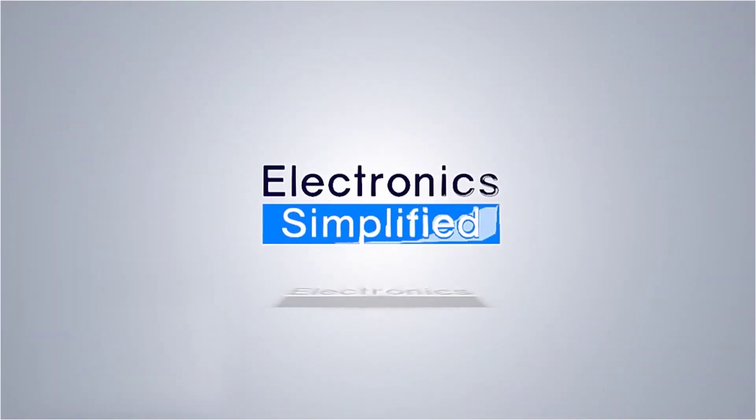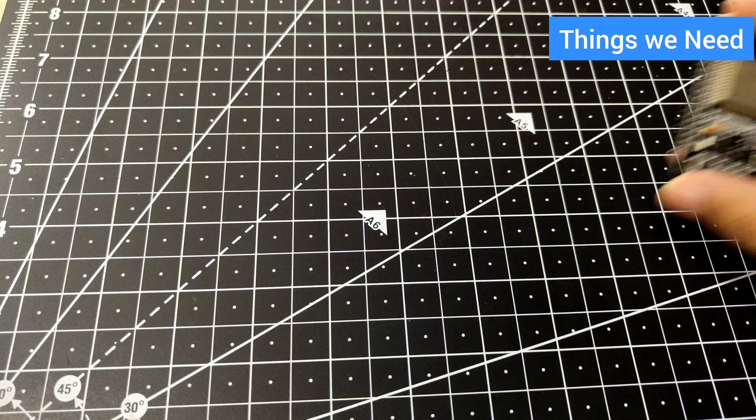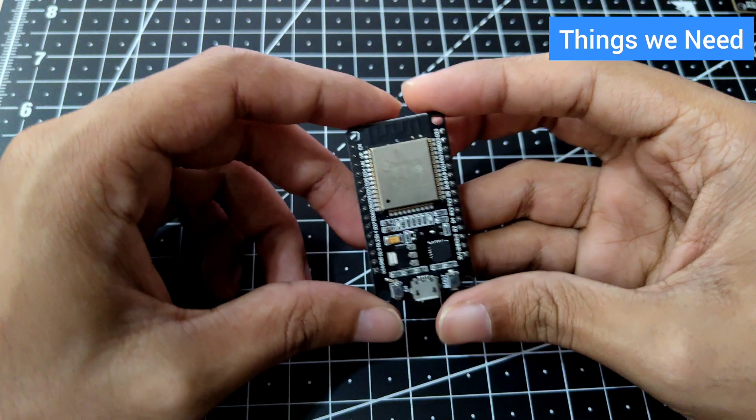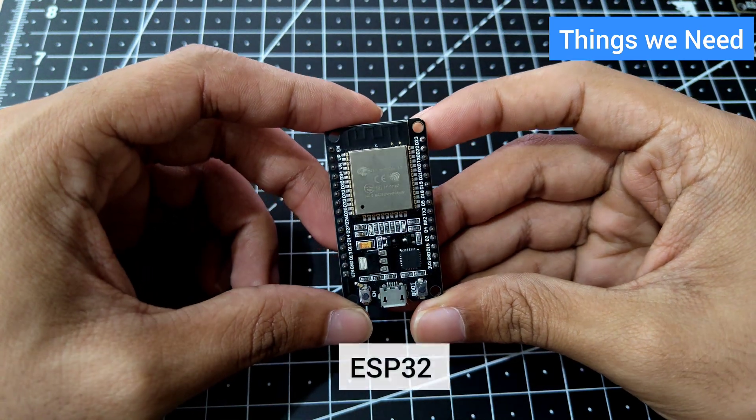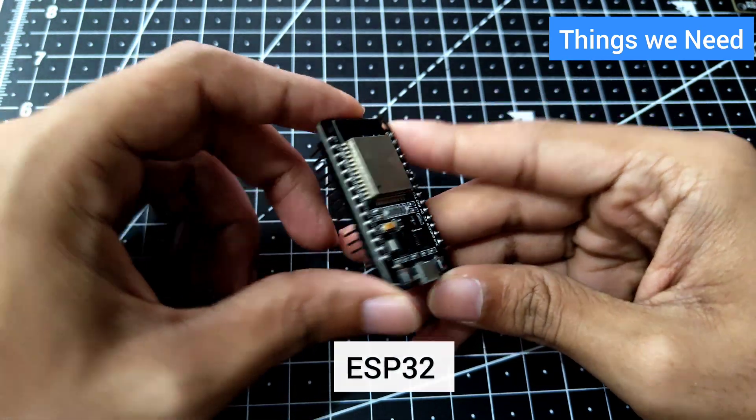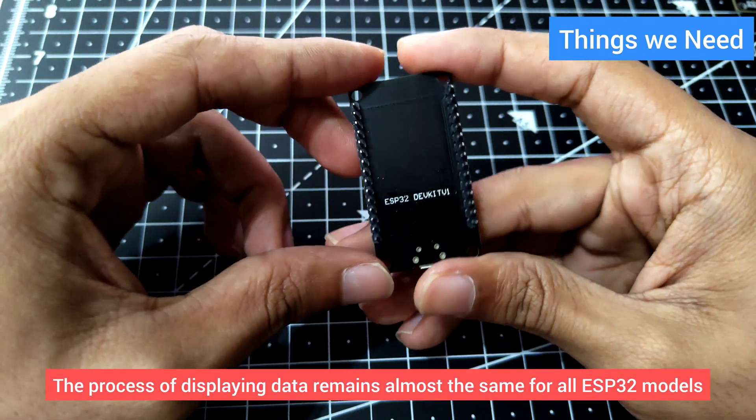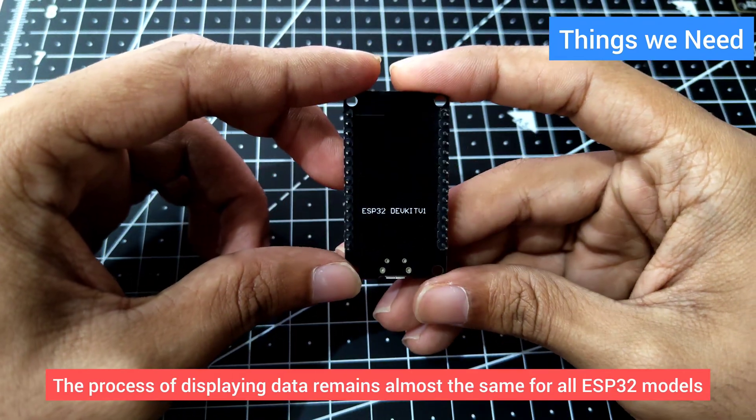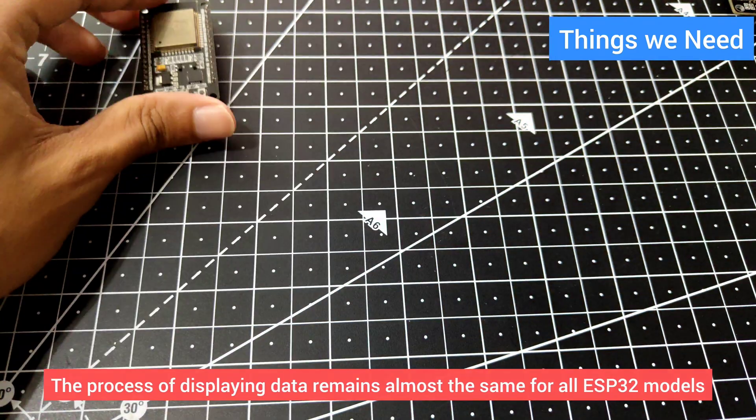Welcome to Electronics Simplified. Without wasting any more time, let's get the things we need. We'll be needing the ESP32, which is going to be the heart of our project. I'm using the ESP Dev Kit One.